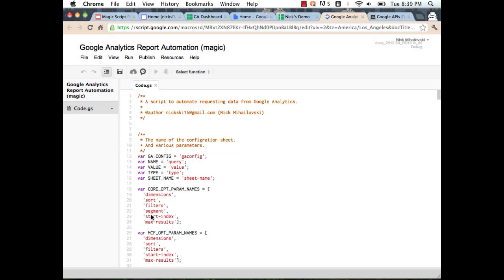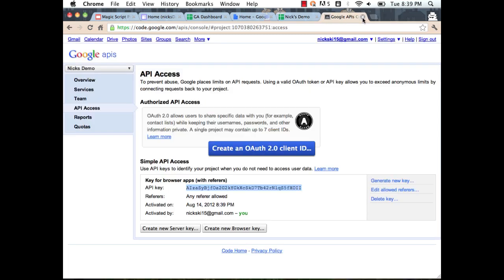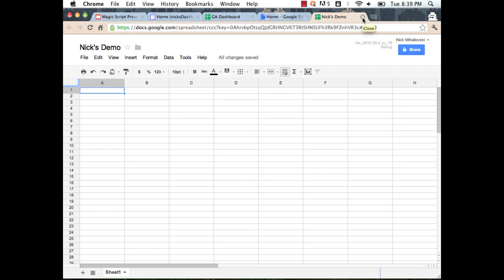That was pretty simple and straightforward — you can watch the video again. After doing that, I hit Save and we're good to go. We've installed and configured the script. You only have to do this the first time; once you've done it, you don't have to do it again. I'm going to click Refresh and the script will run once it's installed.